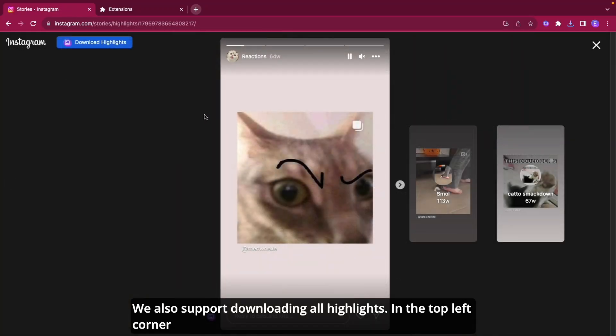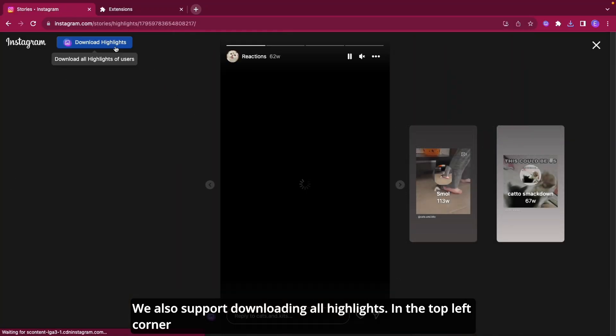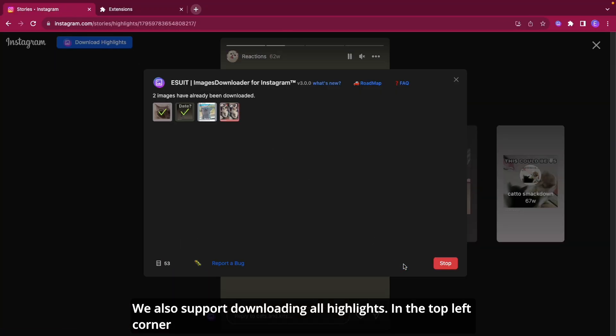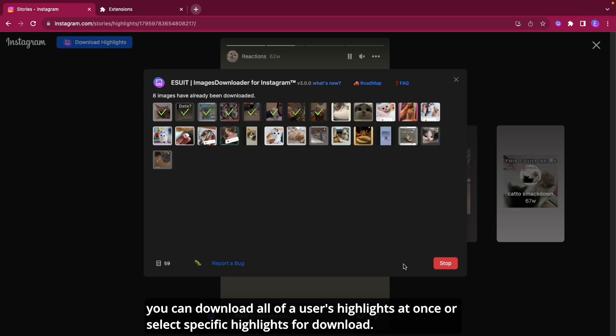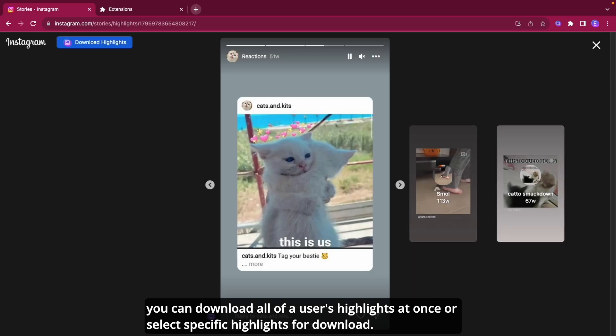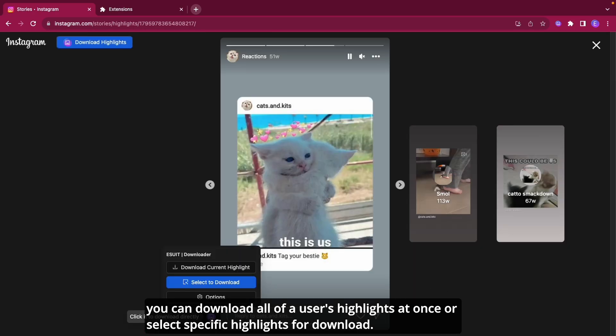We also support downloading all highlights. In the top left corner, you can download all of a user's highlights at once or select specific highlights for download.